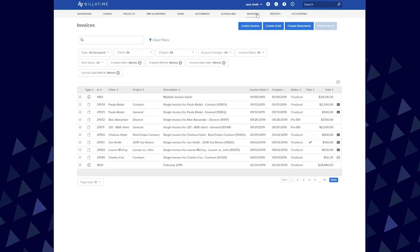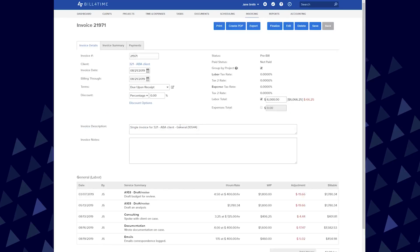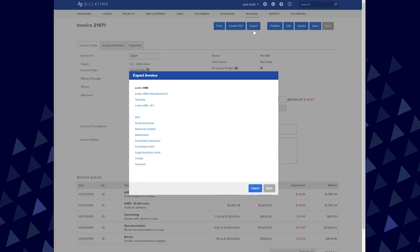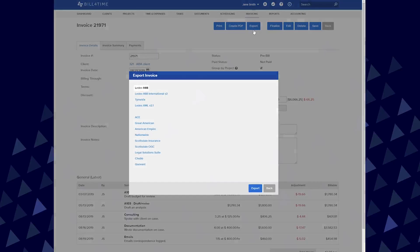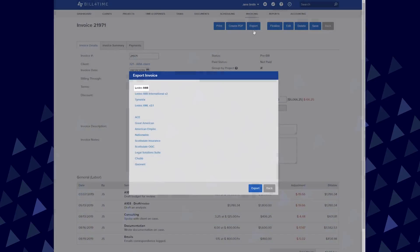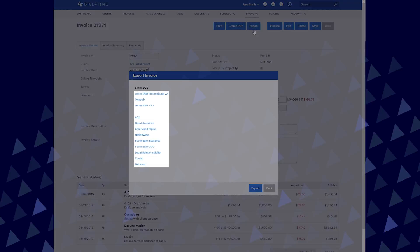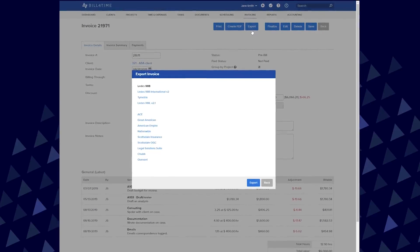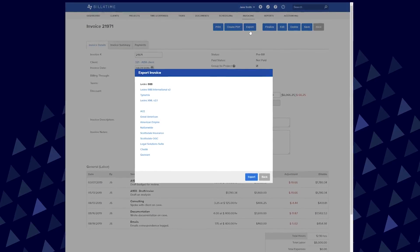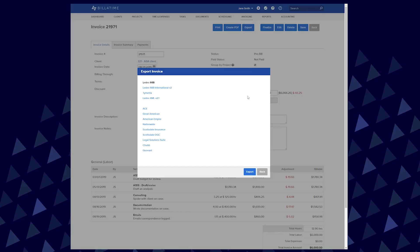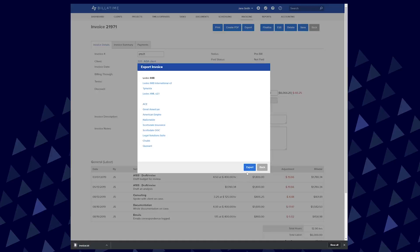Once you create an invoice, you will see the Export button at the top. The standard file that most companies use is Leeds 98B file. However, you will see other Leeds Export options depending on the company you choose. If the company requires further information, you can fill that out. Once finished, click Export.